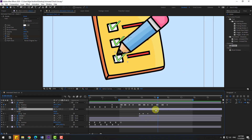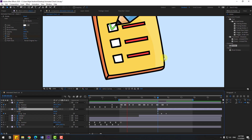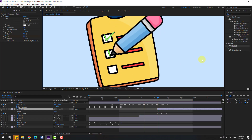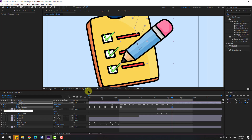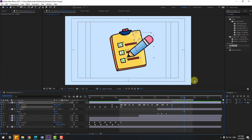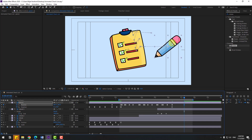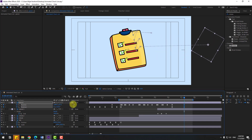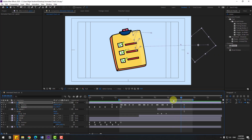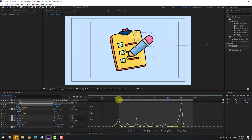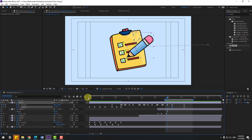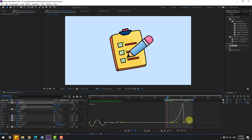Let's select check 3 and move to right. Create a new position keyframe for pencil and rotation. Go to here, move to right, and change rotation. Let's see. Go to graph editor, select the position keyframes, go to graph editor and make a smooth graph. Back to keyframes, select rotation keyframes, go to graph, and make smooth animation.